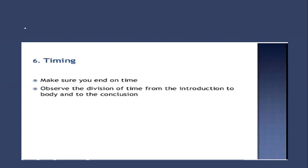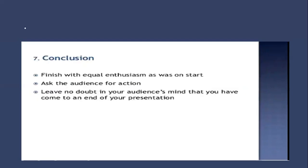Number seven is conclusion. Finish with equal enthusiasm as was on the start. Some people may have very good enthusiasm at the start but in the end they are very low. Ask the audience for action. State in the conclusion what you want the audience to do after listening to your message or presentation.